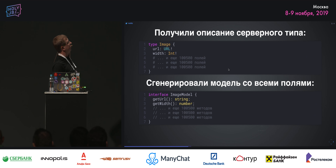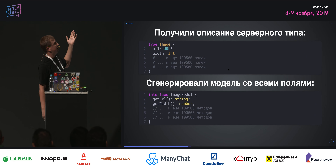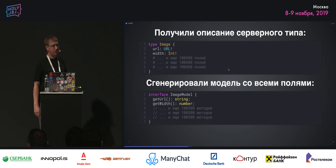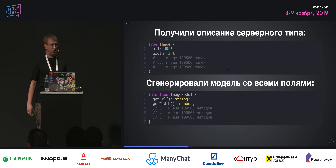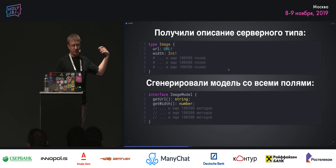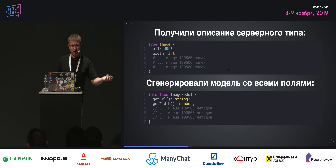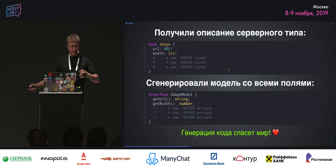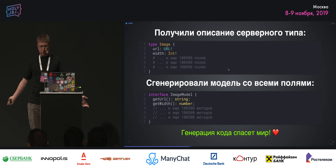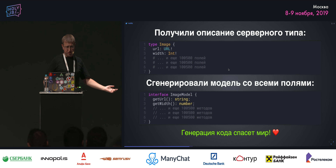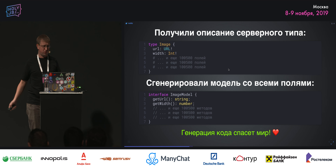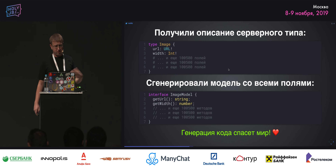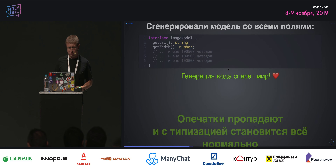Type-модели обычно выглядят следующим образом: на сервере есть некий тип Image с сотнями полей, и для него на фронте генерируется большая моделька со всеми полями. Уже конкретно есть метод getUrl, getWidth — мы это не пишем, всё автоматически генерируется. Плюс: все поля и типы чётко прилетают с сервера, код автоматически генерируется — статически типизированный, корректный, ошибок скорее всего не будет.